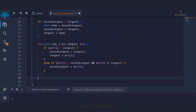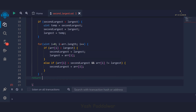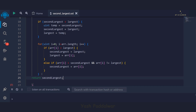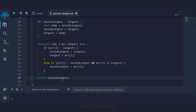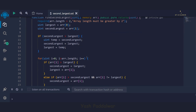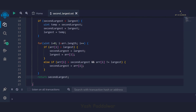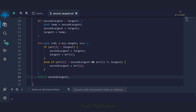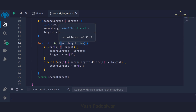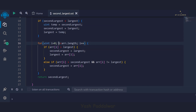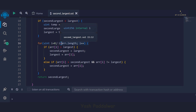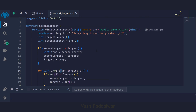After the loop, we simply return the value of secondLargest. Let's review the full code to check for any mistakes. One correction: in the for loop condition, I mistakenly wrote greater-than instead of less-than — we need i < arr.length to avoid exceeding the array bounds. With that fixed, the code is complete.